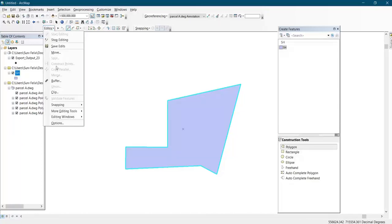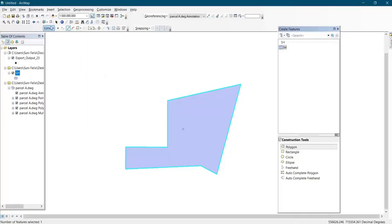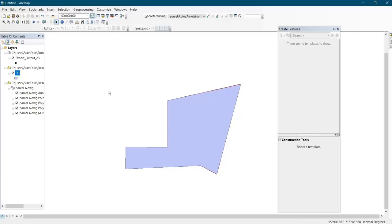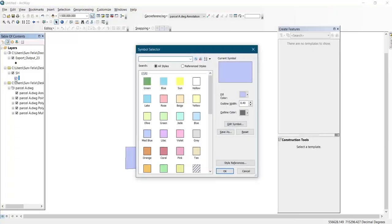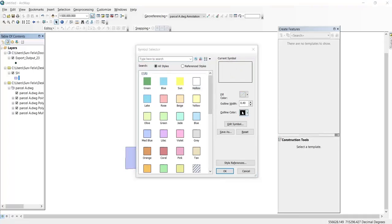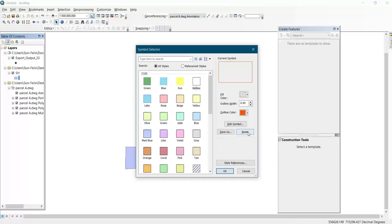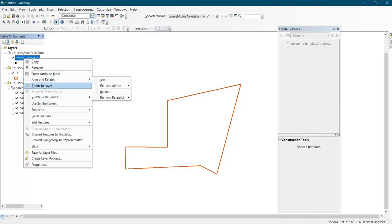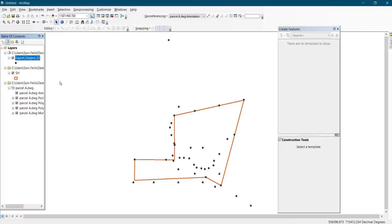Now you come to Editor and click on Save Edit, then click on Stop Editing. After that, you click on the shapefile that was created for the boundary — it will pop up a dialog — and click on the fill color to change the color. Then click OK, and after that click on Zoom to Layer, then remove this layer.